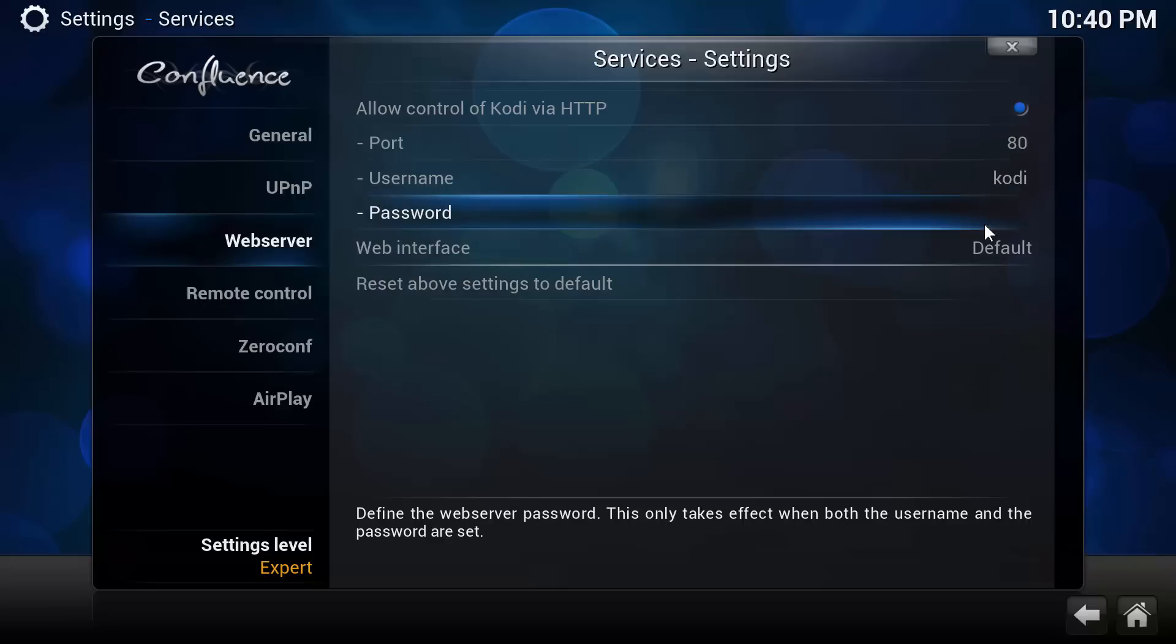After you've set this up, you're all set to go. At this point, you can download a remote control app for your smartphone, plug in these settings into that app, and start controlling Kodi from your smartphone.